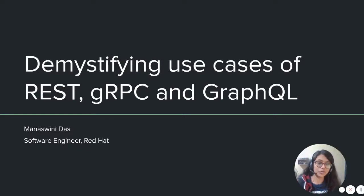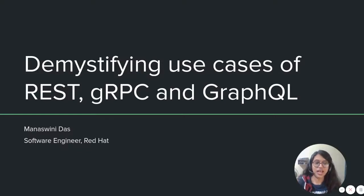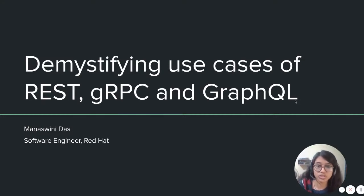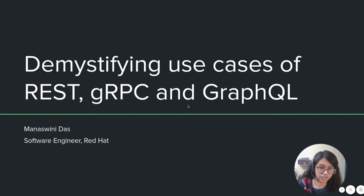Hi everyone. A very good morning, good evening, and good afternoon based on your time locations. I'm Anishvini Das, and I work as a software engineer at Red Hat. I will be walking you through some use cases of REST, gRPC, and GraphQL.